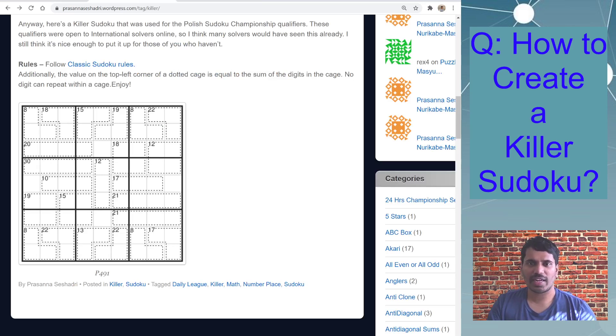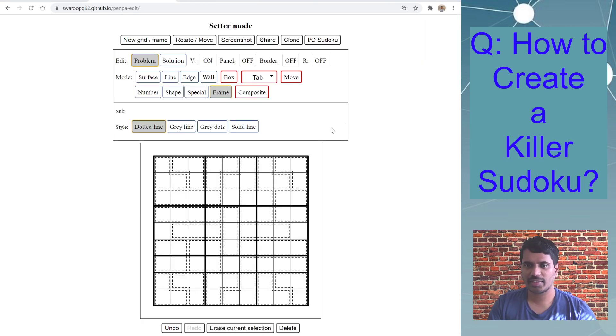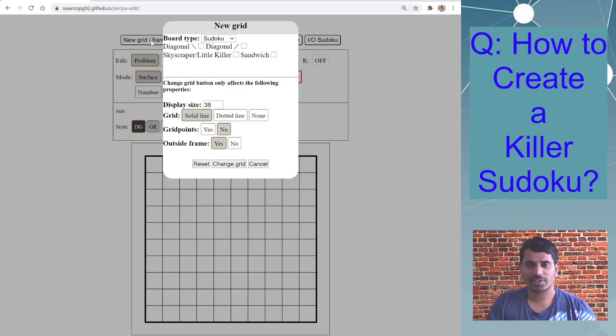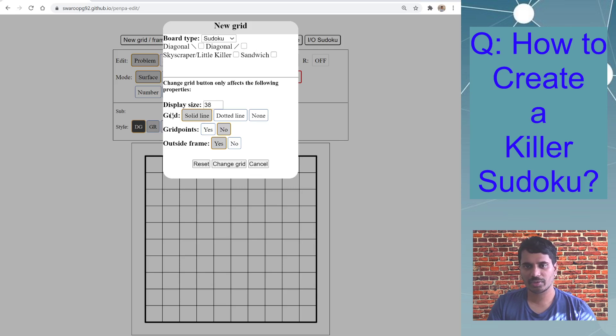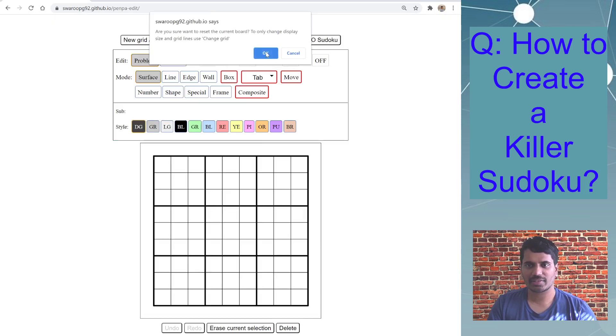So with that, let's get started. I'll keep this screen. The first thing is new grid, board type Sudoku. I don't need diagonal or any other outside clues. I'm leaving other settings default and then I hit reset.